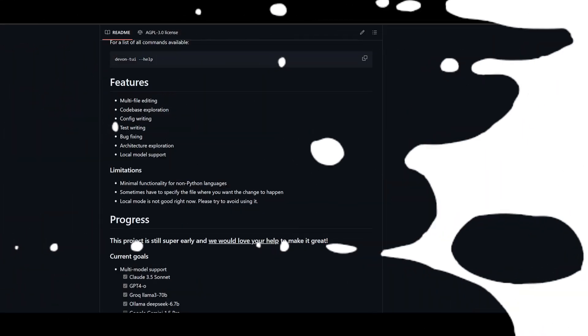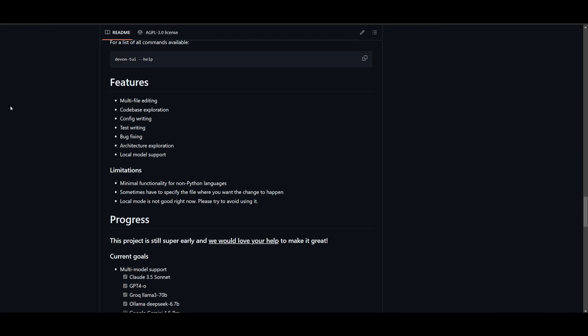In regards to the features of Devon, you have the ability for multi-file editing, which is something that many coding-based frameworks don't actually have. You have the ability to interact with your full code base, config writing, test writing, bug fixes which is really good for debugging. You have architecture exploration, you have local model support.